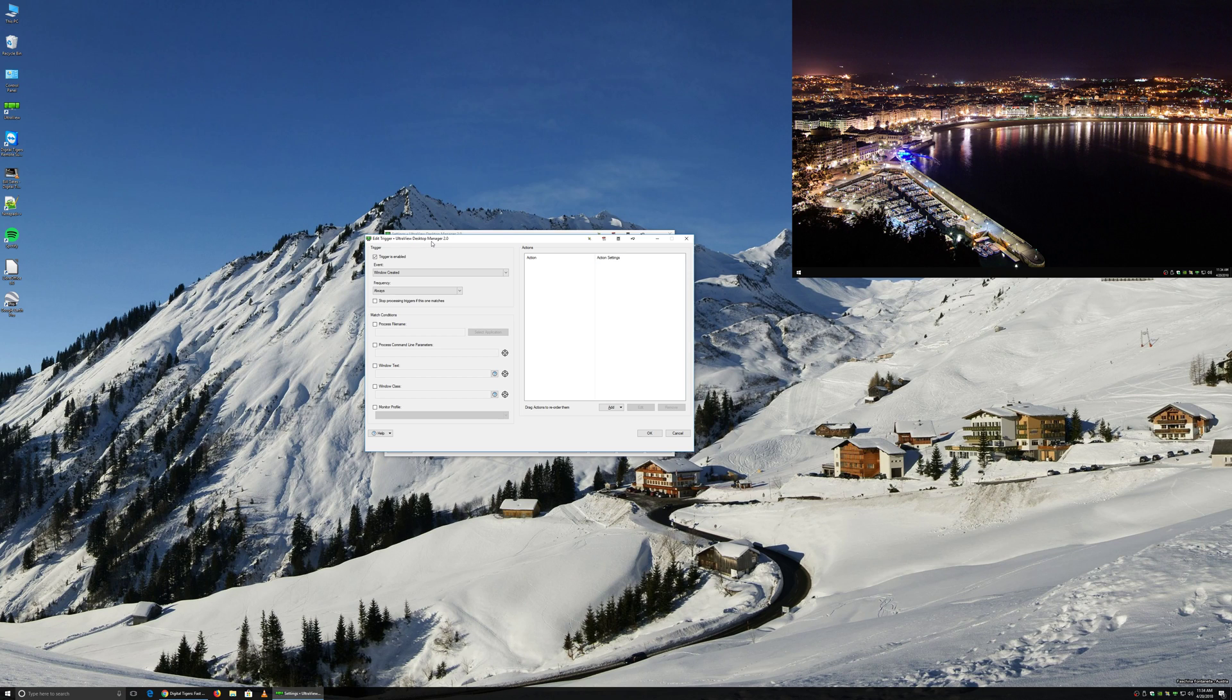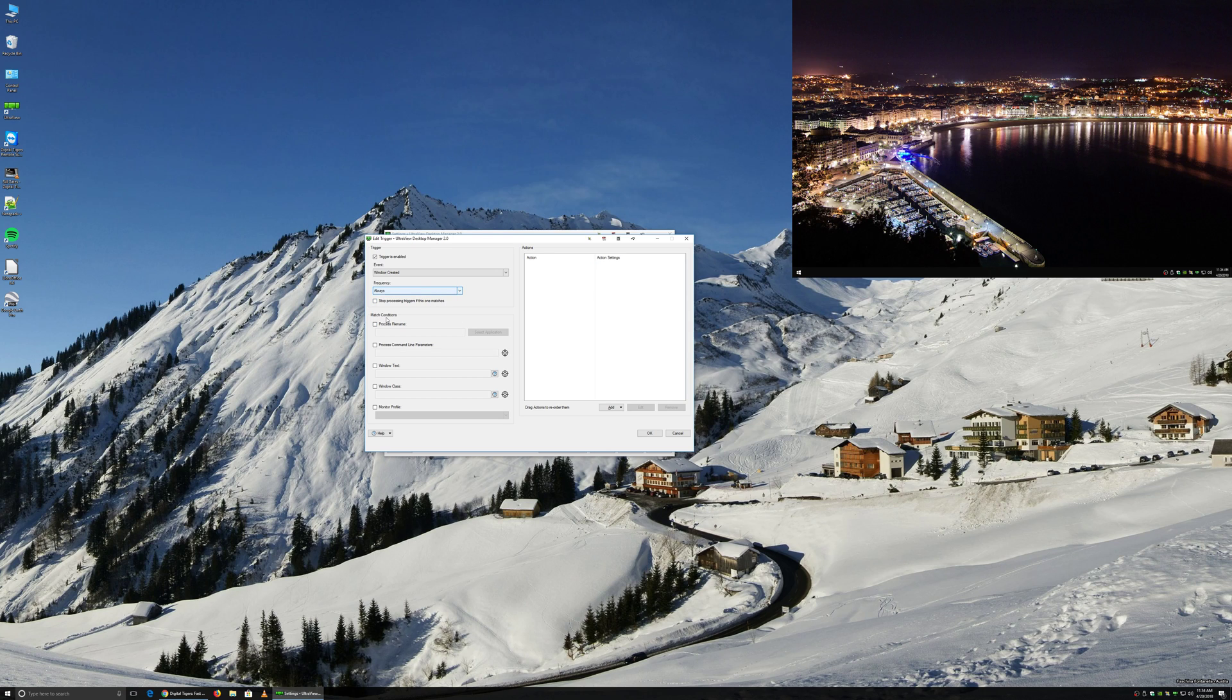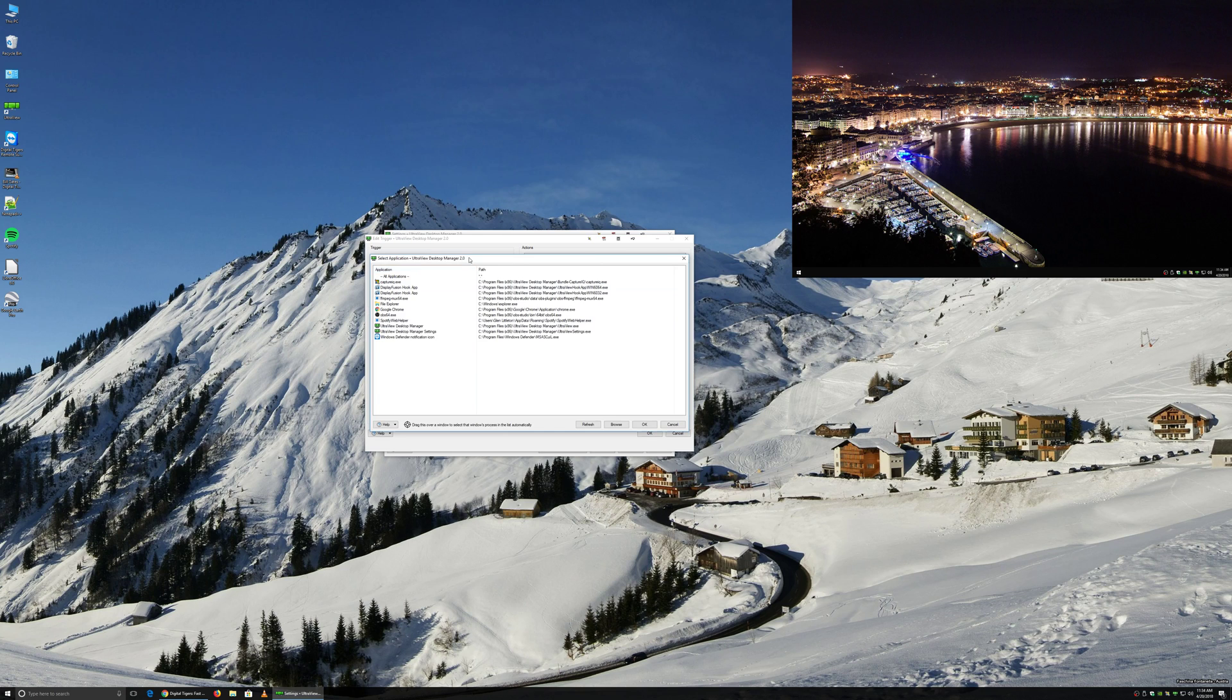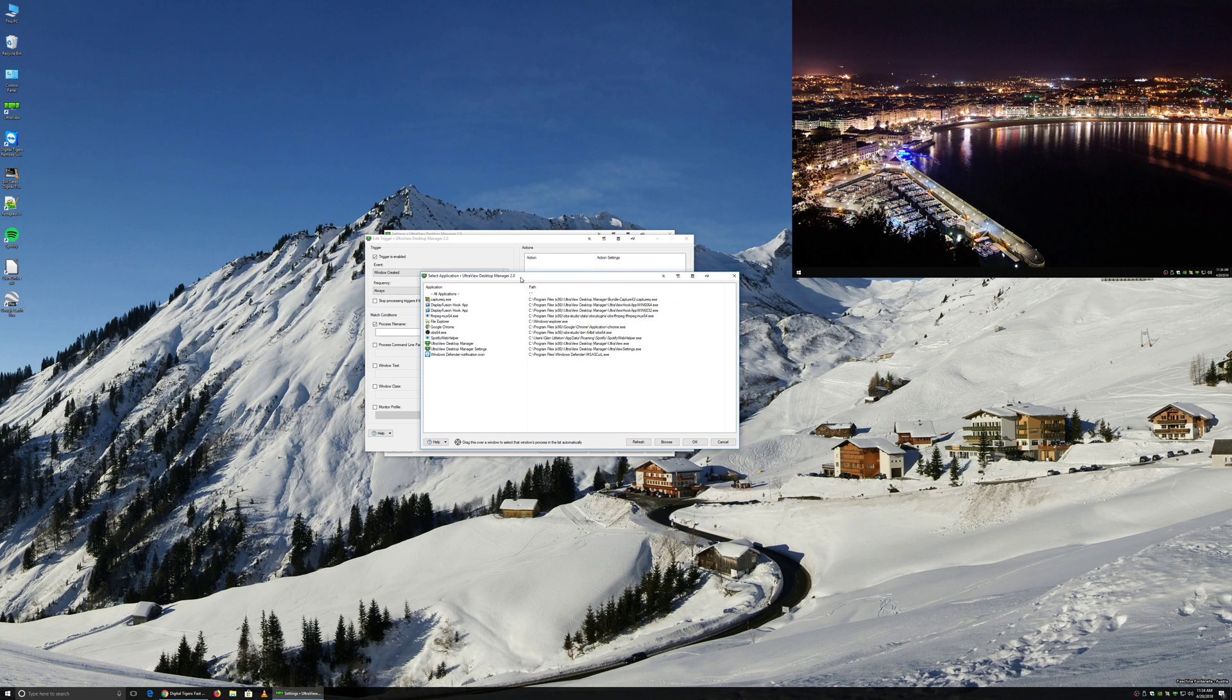So what we are going to do is this trigger is going to be enabled. The event is going to be when the window is created. We always want it to occur. And so it needs to match the condition. When the window is always created, we want to select the process file name.